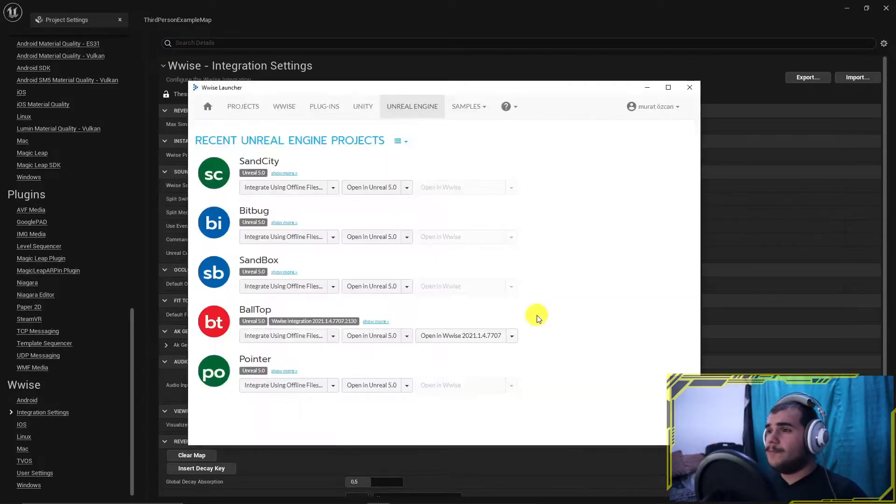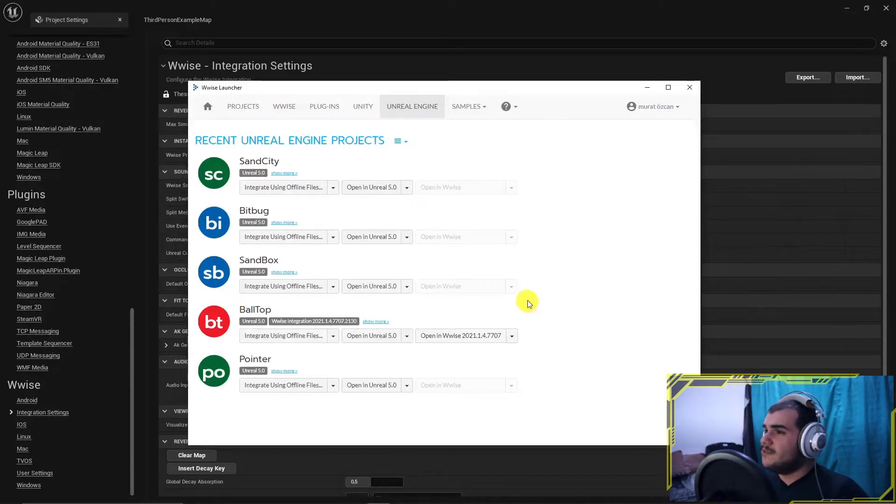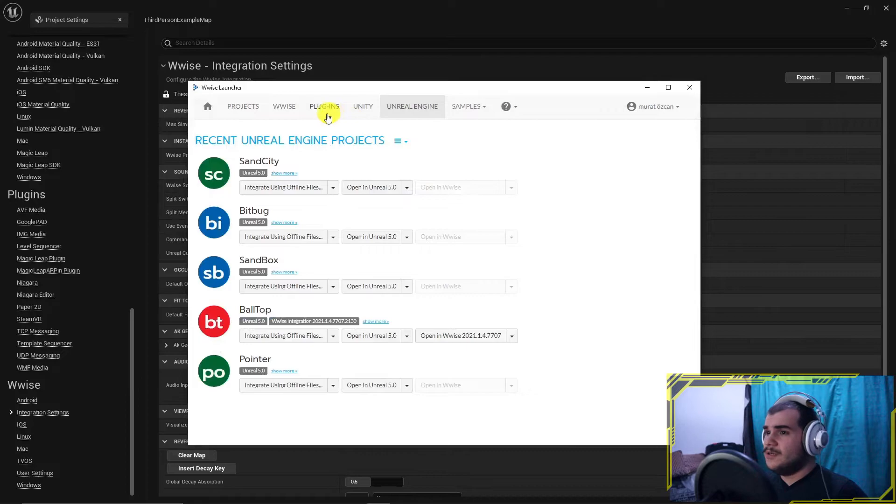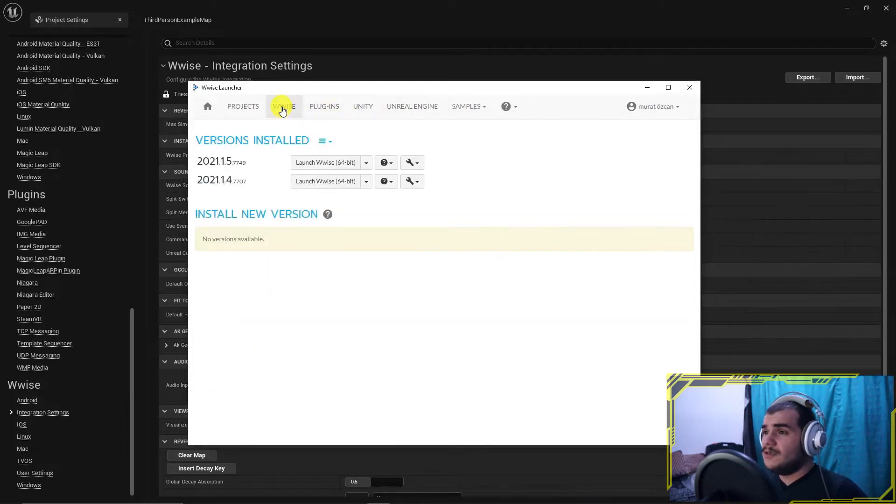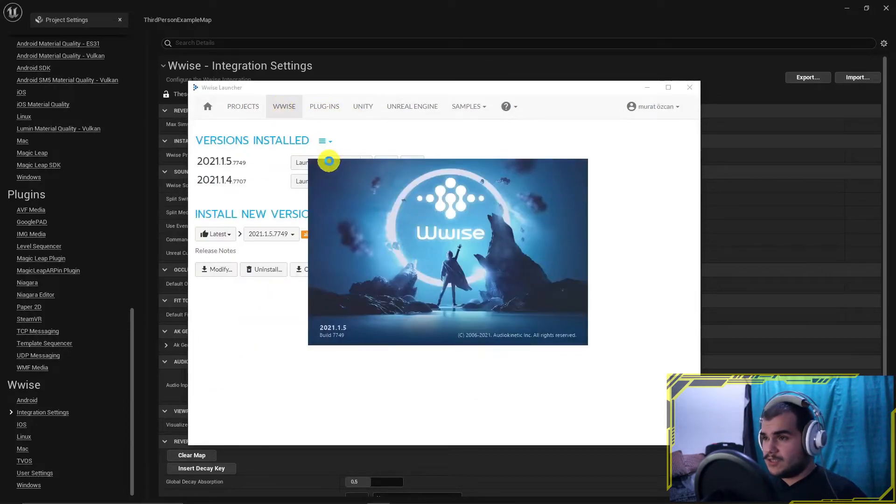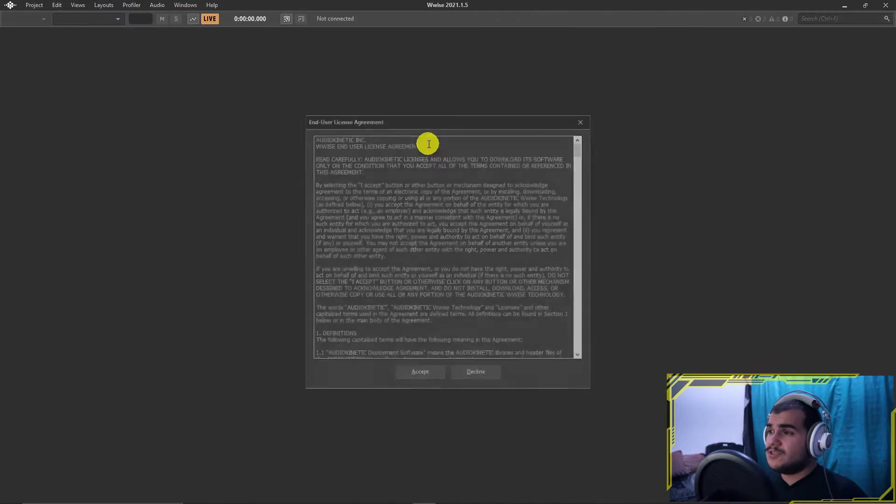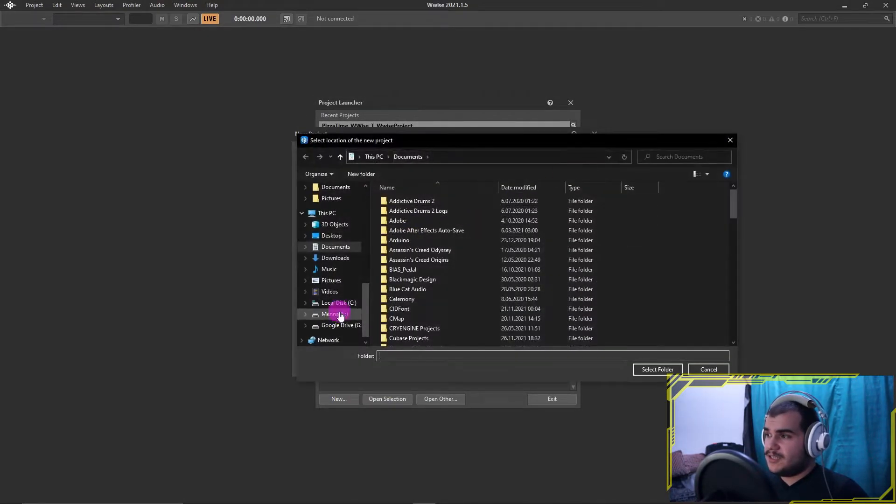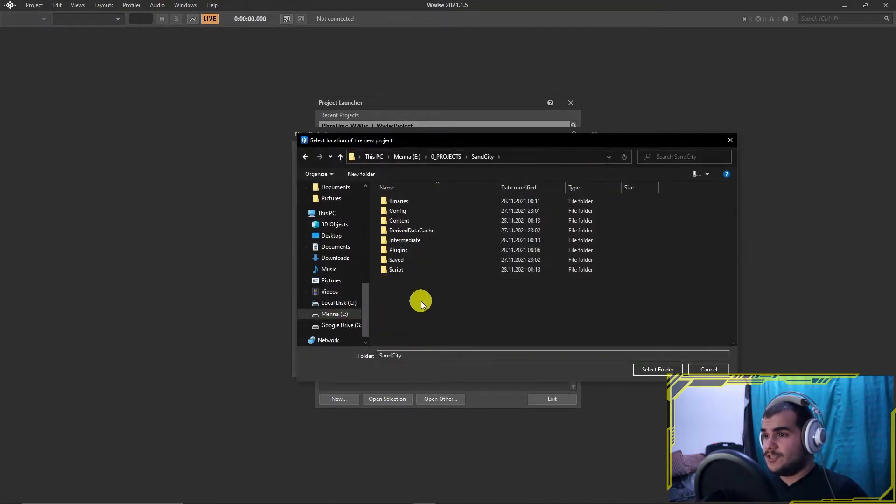We are almost there. Actually the integration completed. But we don't have Wwise project still and it should be connected too. Let's create the Wwise project. Go to Wwise launcher under Wwise tab. Choose the same version you choose in project settings and launch it.